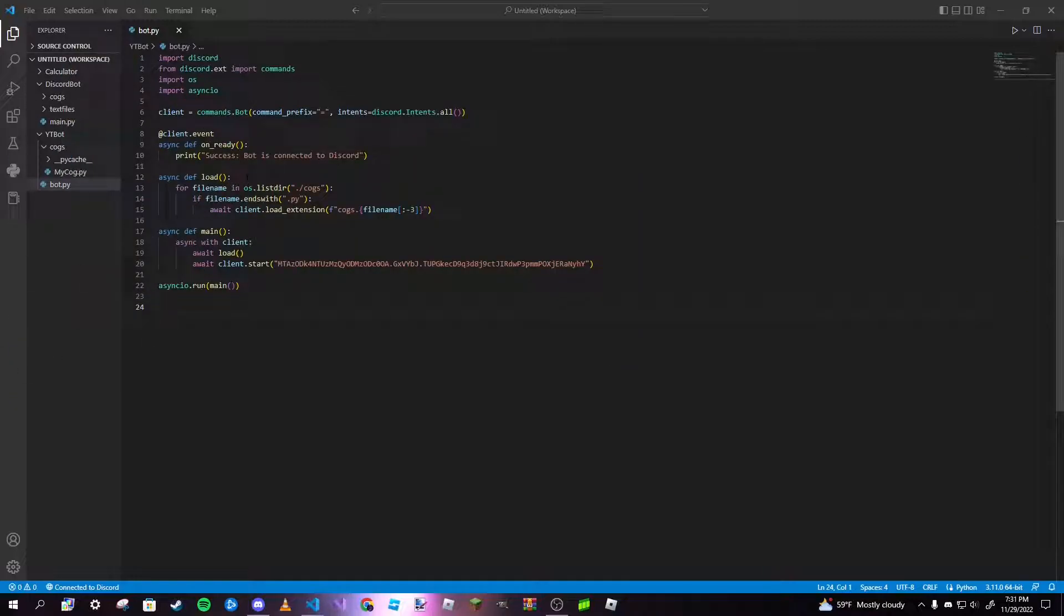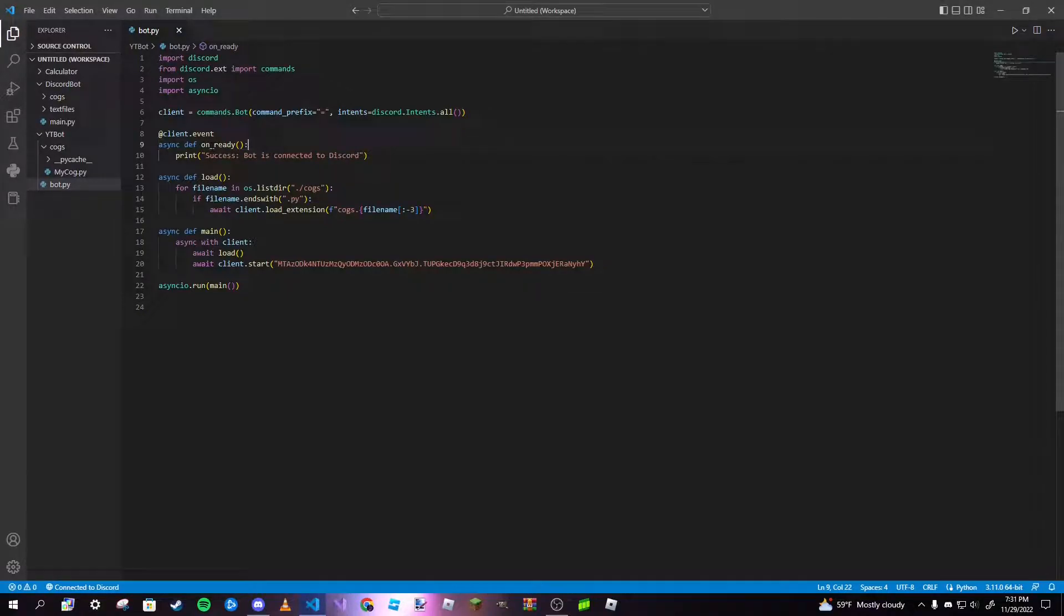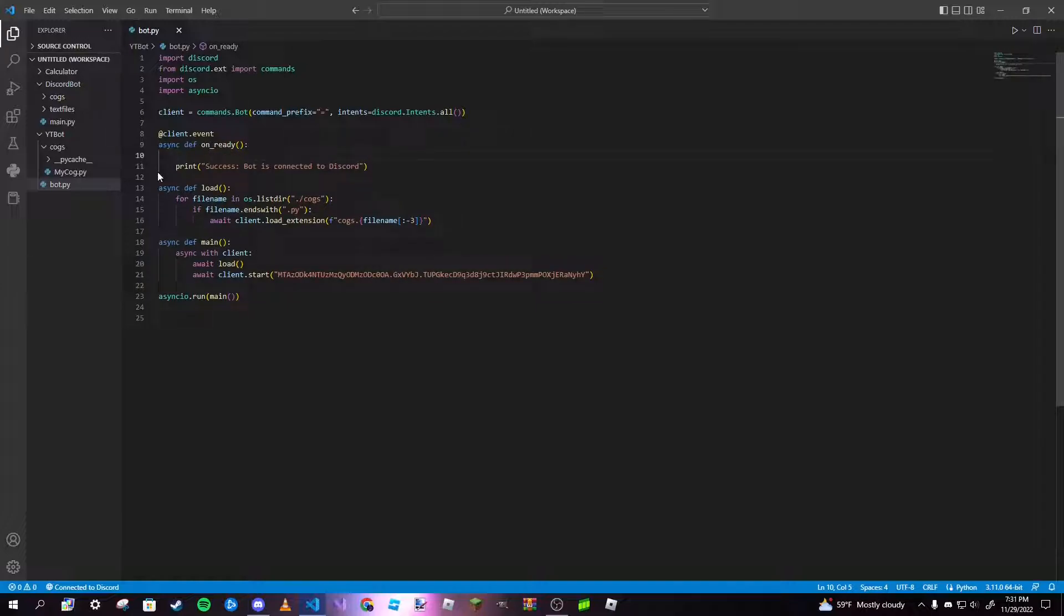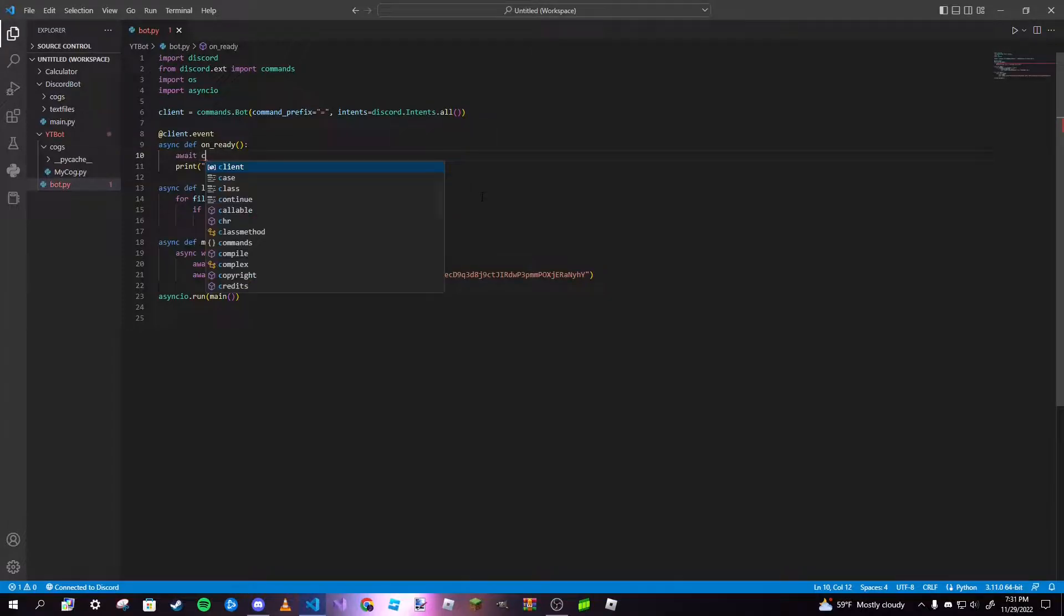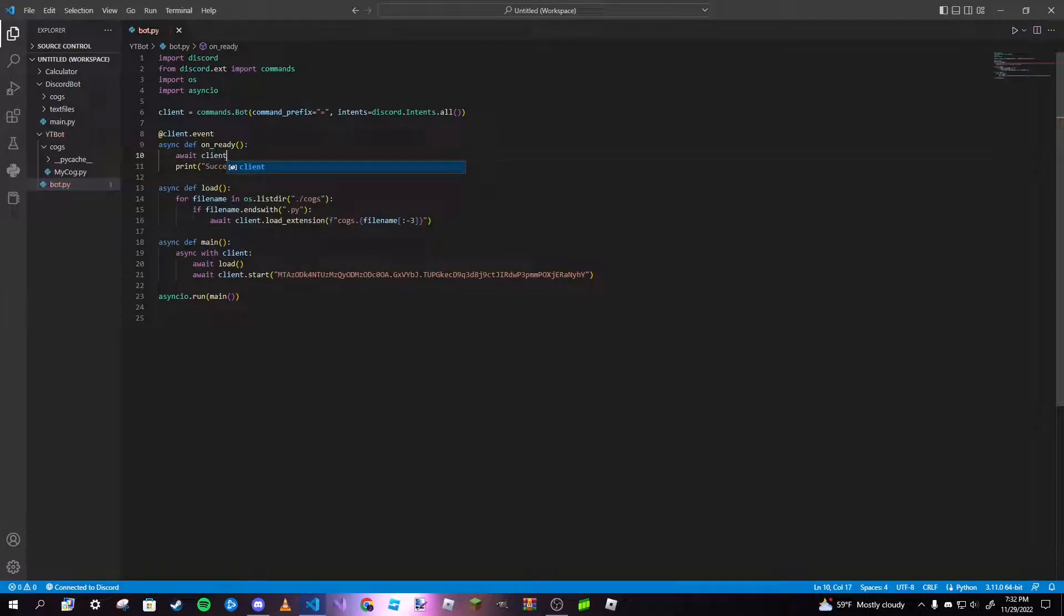After that you can close that out and we can actually get to coding. In your on ready function for your event, the one that prints out success bot is connected to Discord, above that print statement we're going to type in await client.tree.sync.